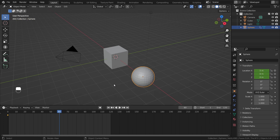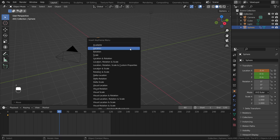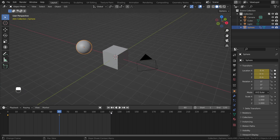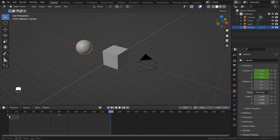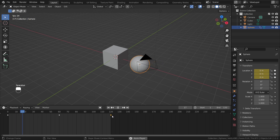At frame 60, move the sphere to around G, X, minus 10, then press I for location. At frame 120, bring it back to the original position. Select the first keyframe, Ctrl+C to copy and Ctrl+V to paste it. Now we have a nice looping animation.